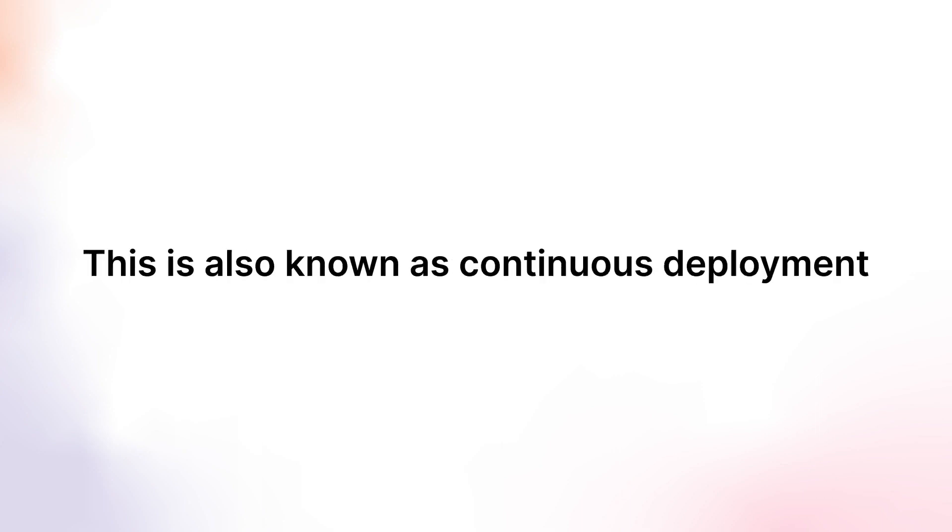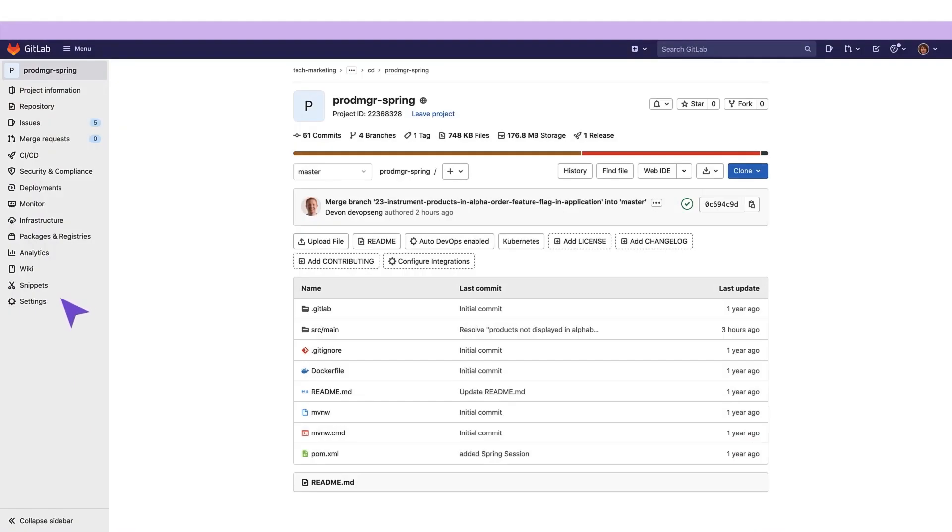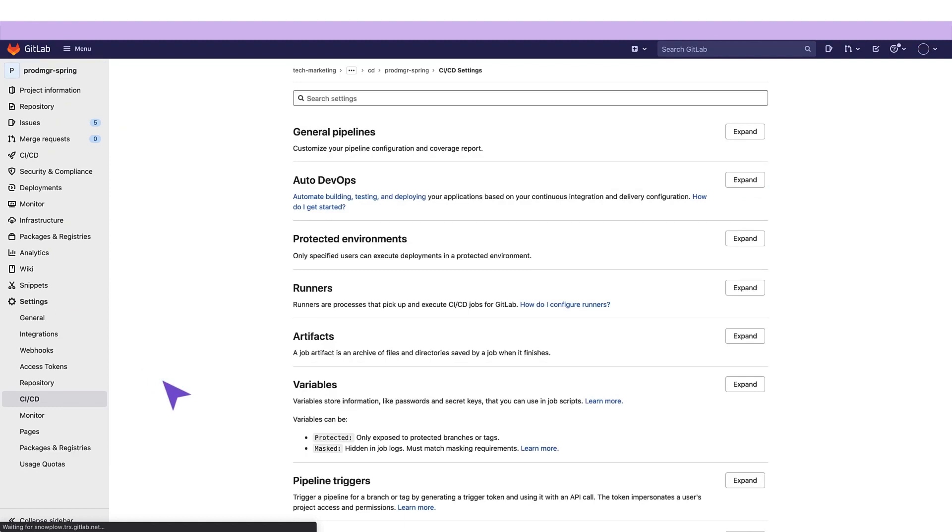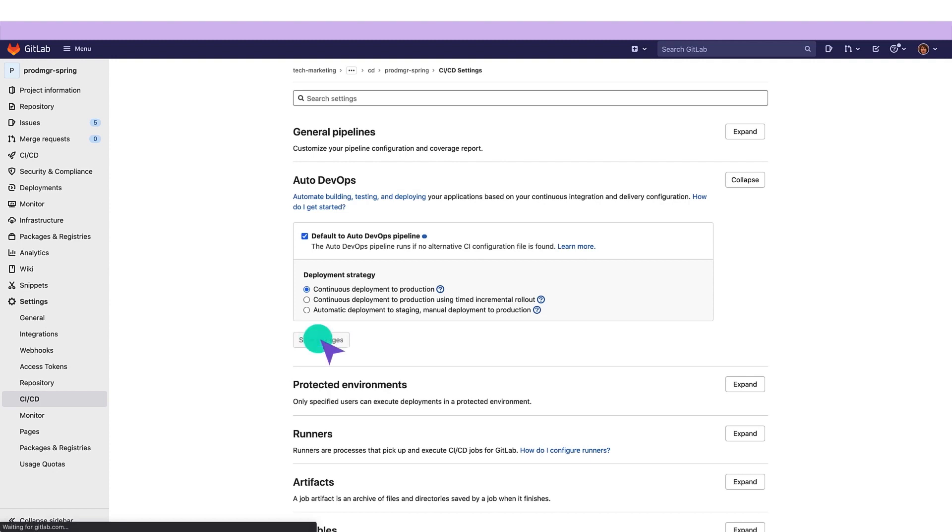As a third incremental step into adopting continuous delivery principles and practices, all changes go to production. This is also known as continuous deployment. Modifications to the application are immediately rolled out to production after passing many checks and verifications via the CD pipeline.